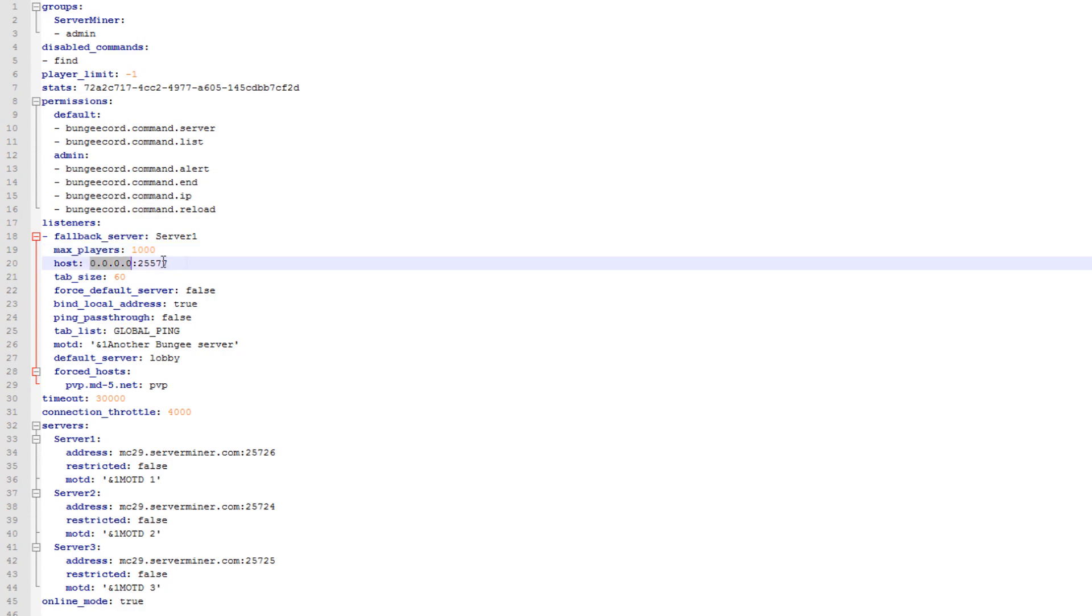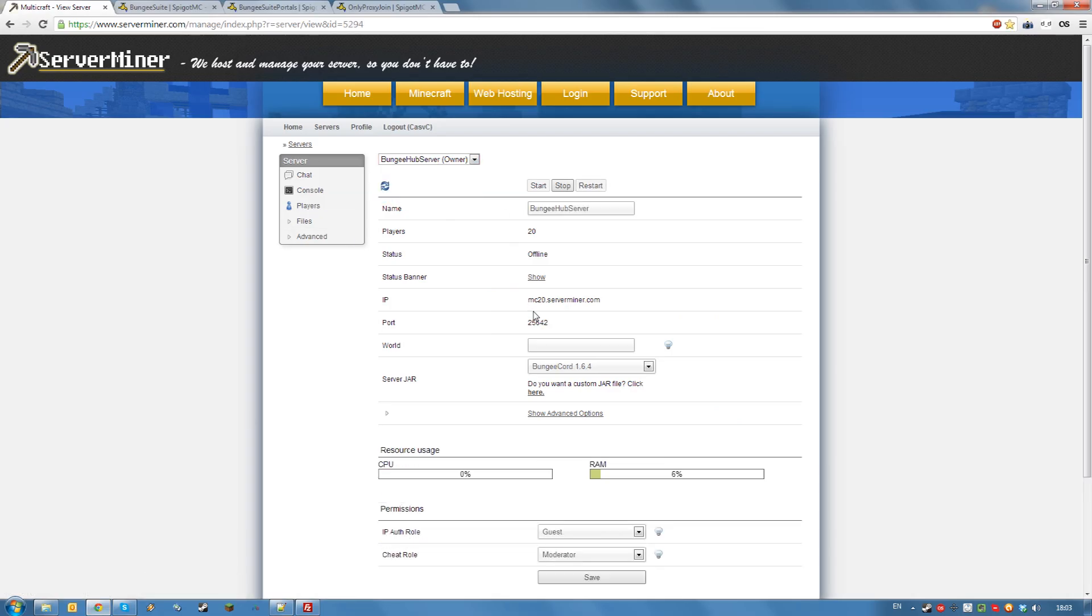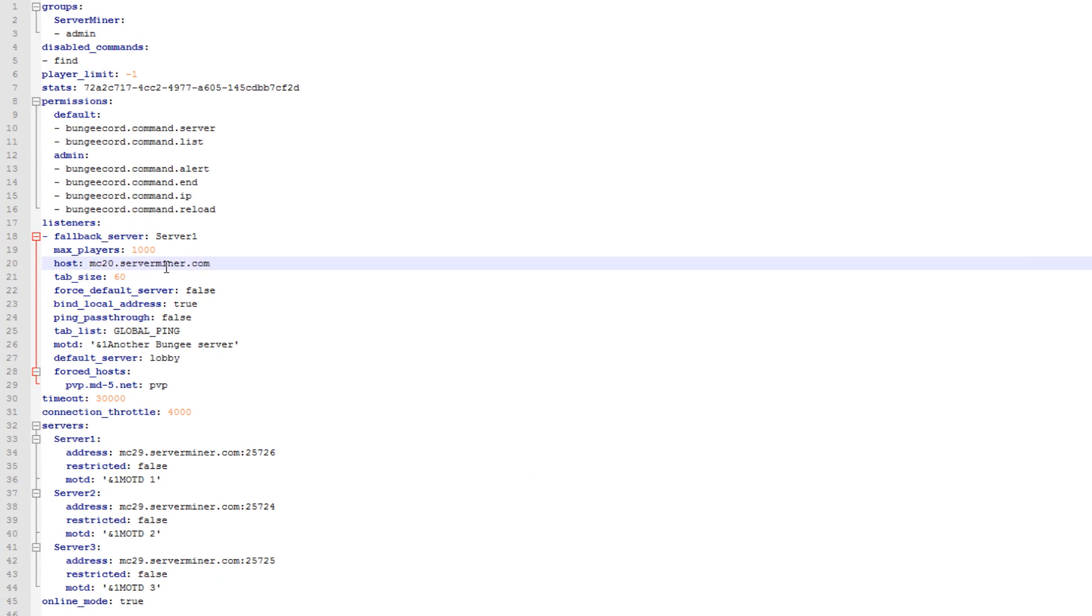For the host IP address, input the IP address of your hub server. In my case mc20.serverminer.com with port 25642. Tab size defines how much players you can see if you press tab. By default this is 60 and I would recommend keeping it that way.